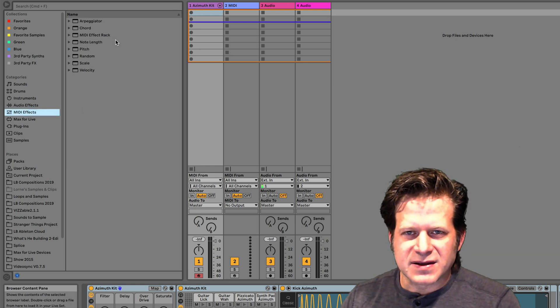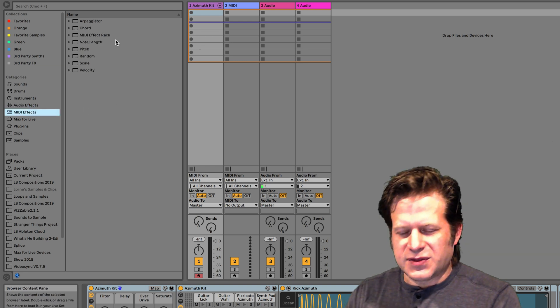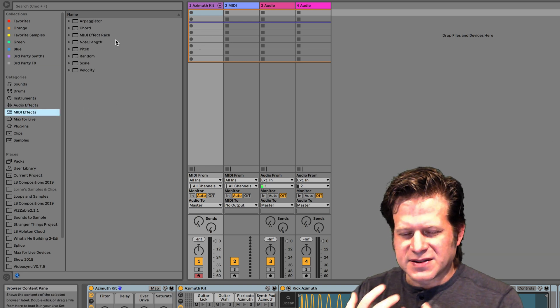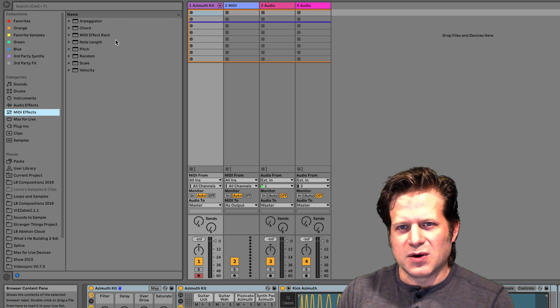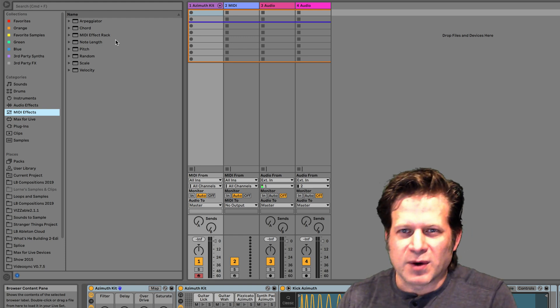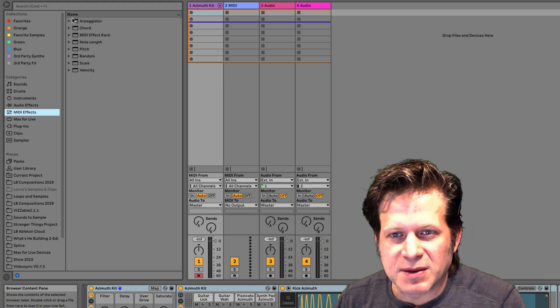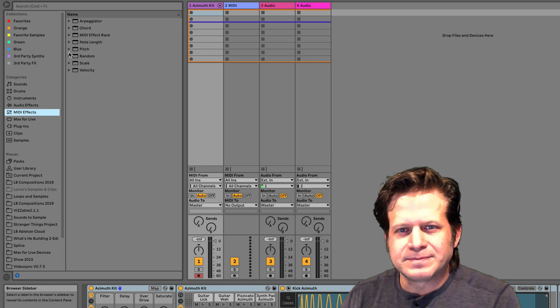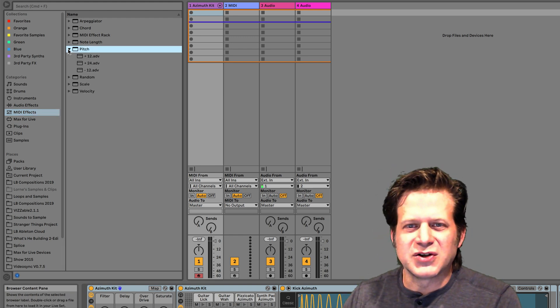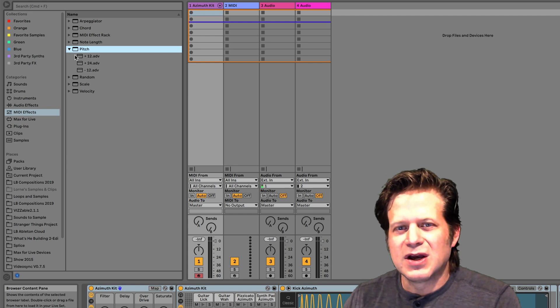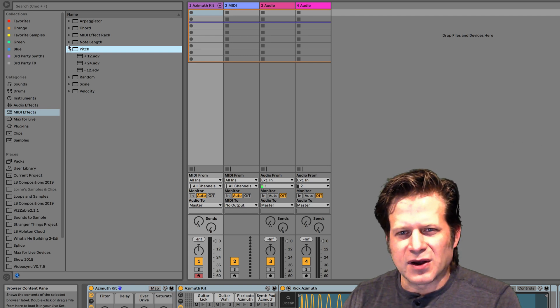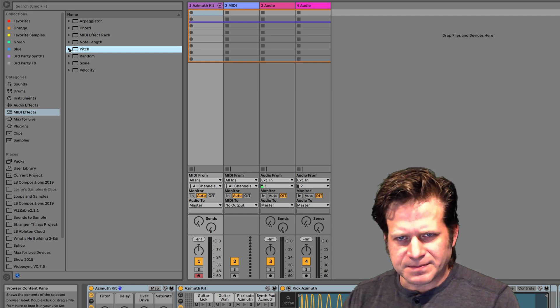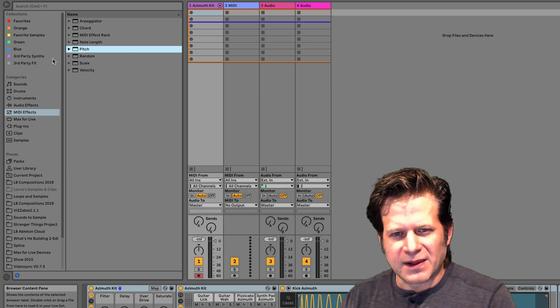MIDI effects are effects that will affect just the MIDI data. Those are things like arpeggiator, probably the most common one. But you can transpose tracks, adjust the note length, and all kinds of different things. We'll get into that later.